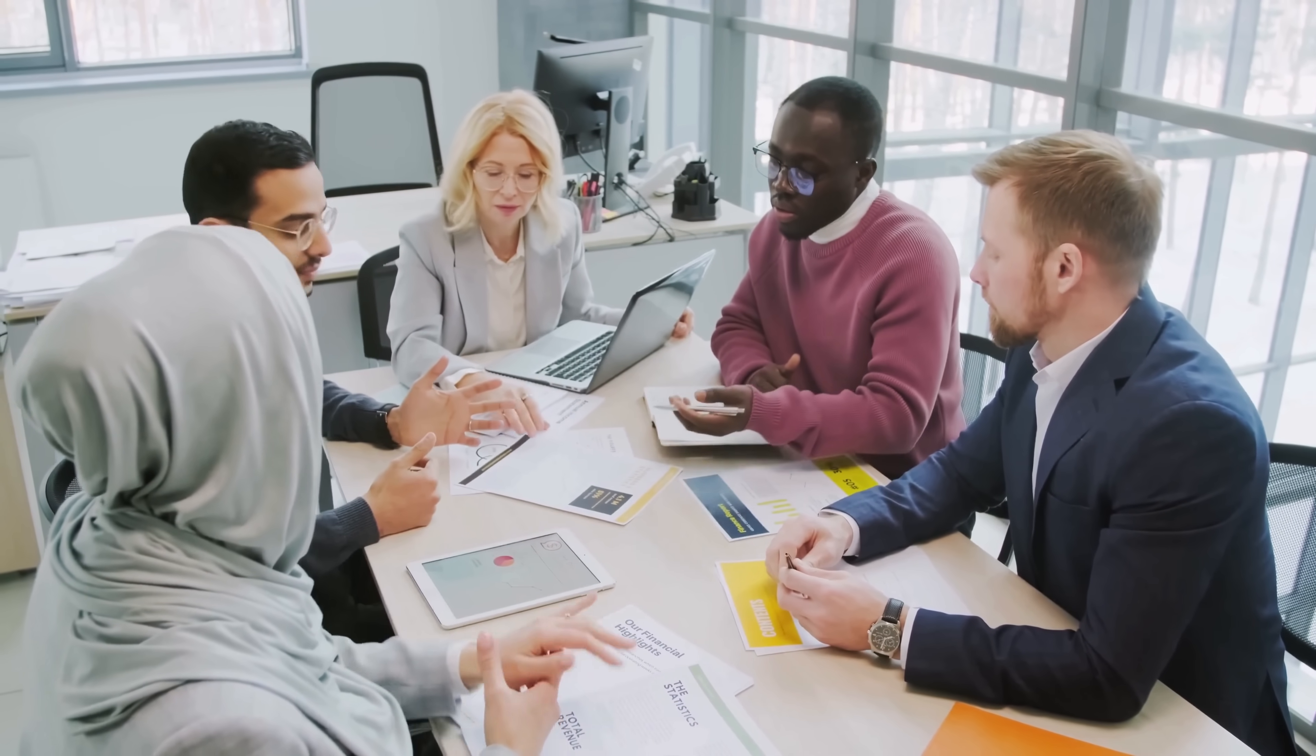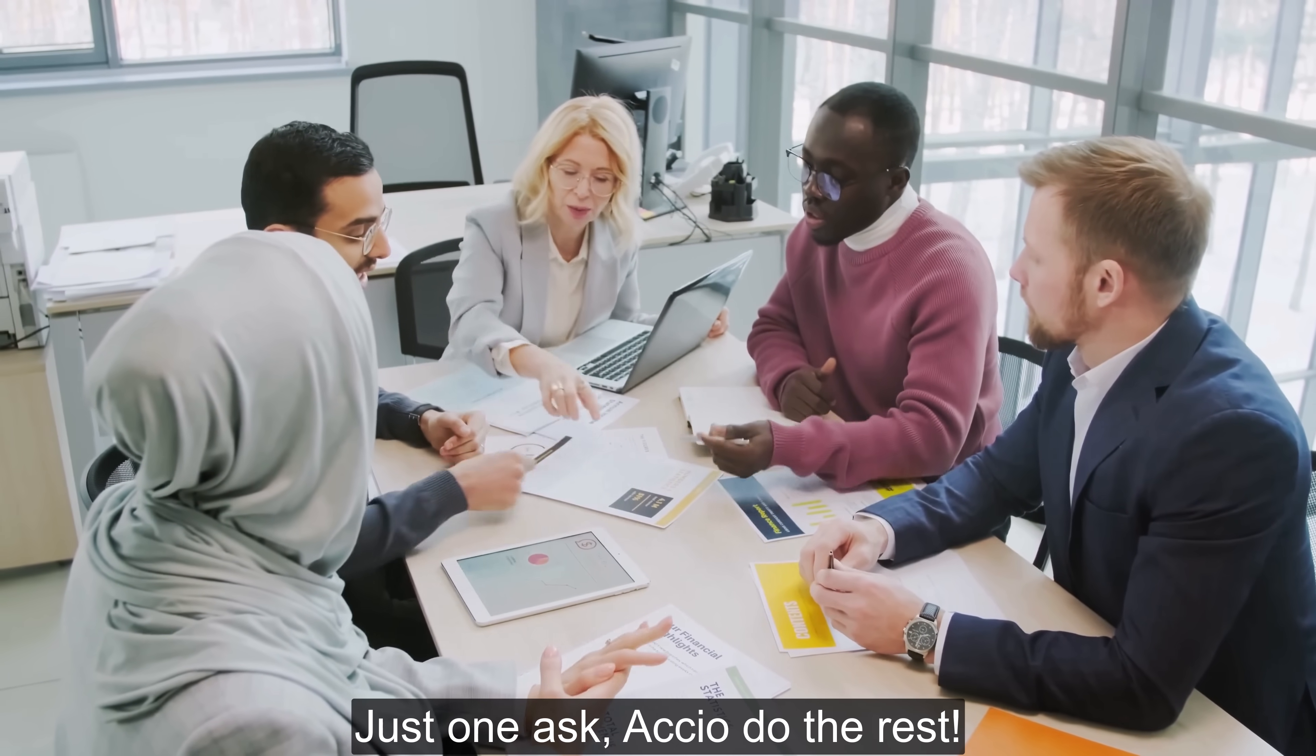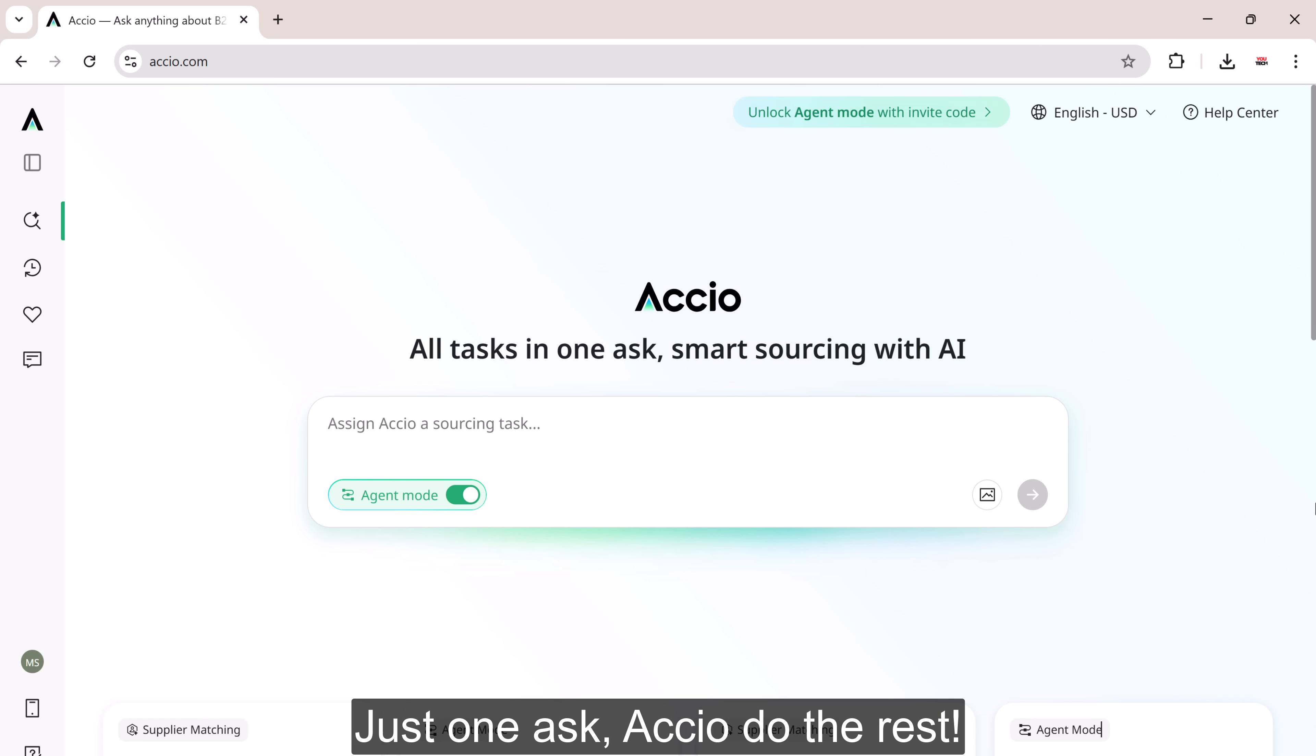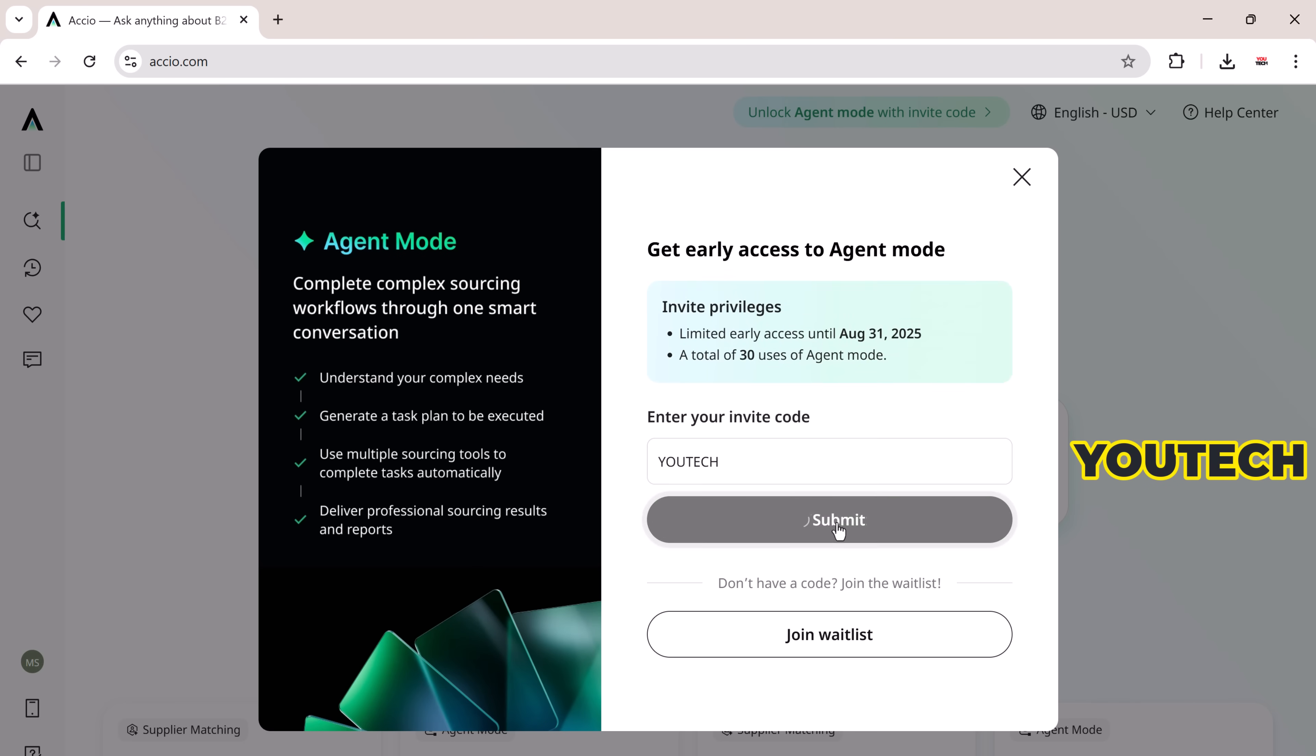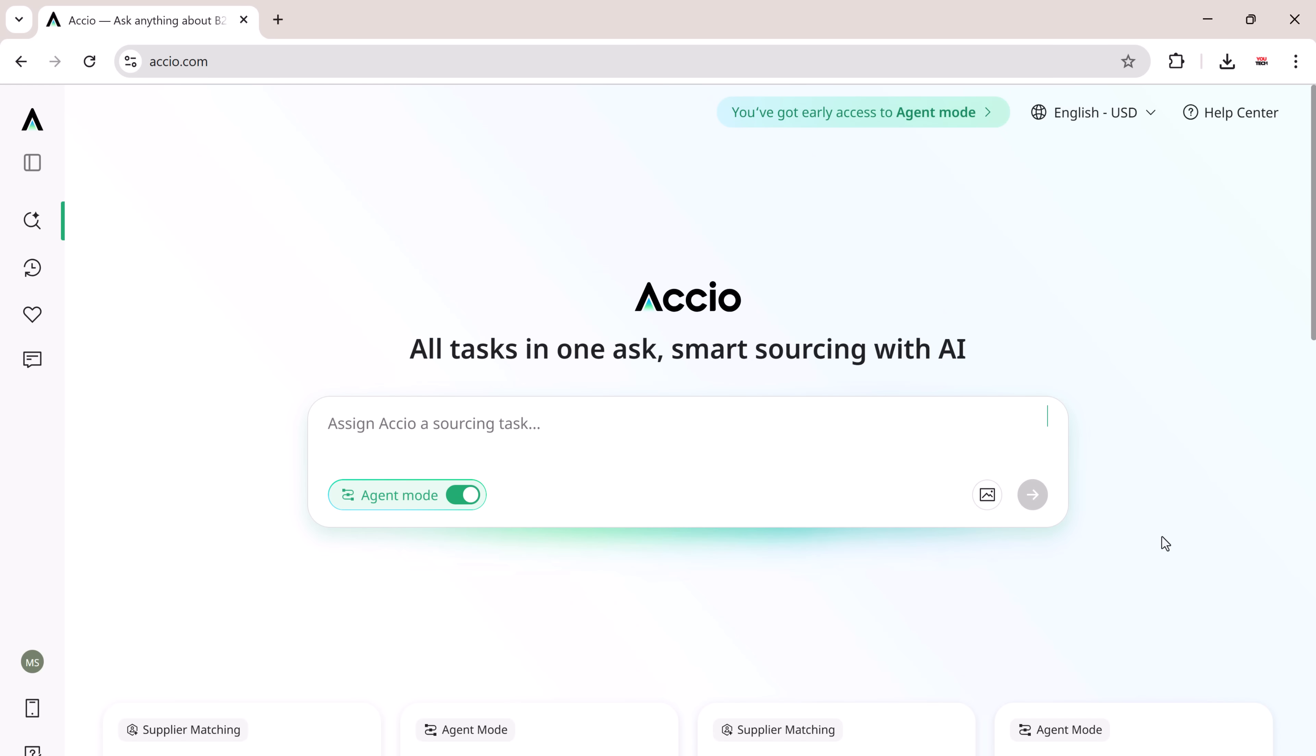So stop wasting hours on back and forth sourcing, drop one ask, and let OXEO do the rest. Try it now using the link and invited code in my description. There are only 100 spots available, valid for 30 days. Hurry up, unlock smarter sourcing today! Thanks for watching!